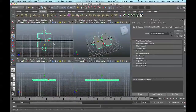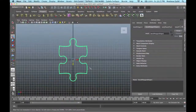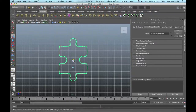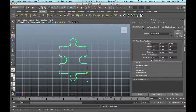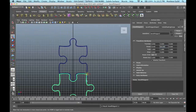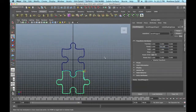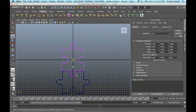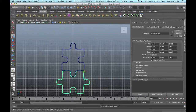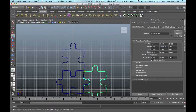Now we're going to create more so we can interlock them. I'm going to move my pivot point to the very edge, holding V, then duplicate this and rotate it 90 degrees. Select that again, rotate it 180, and then 270.